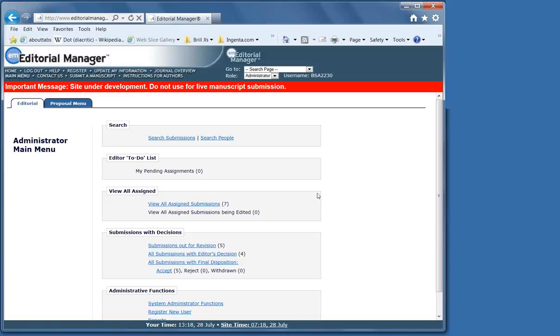Check. Assign. Review. Decide. Notify. Set final disposition.